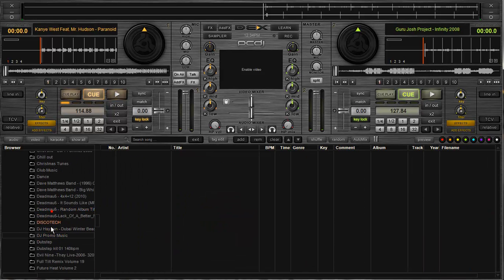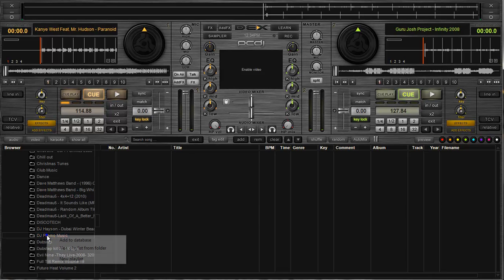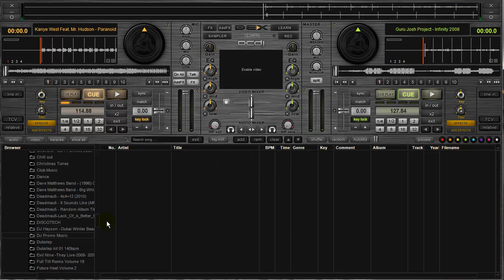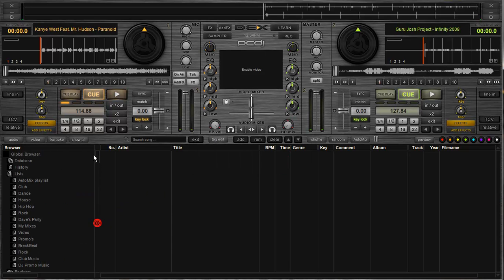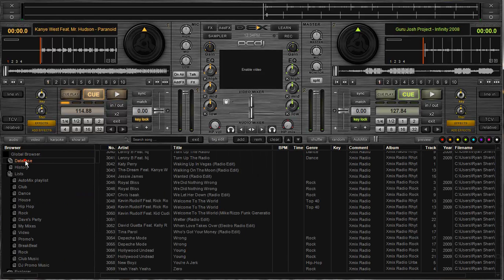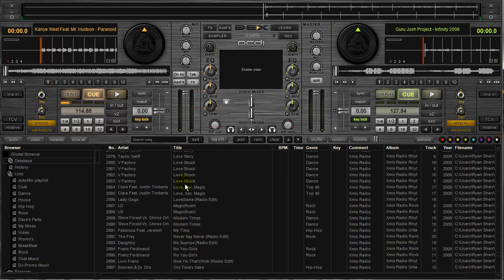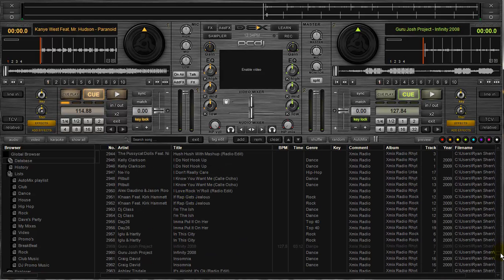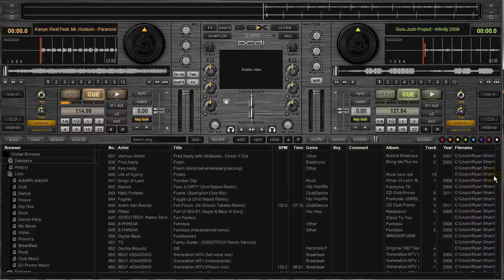Let's take DJ promo music for instance. Again, right click on it, add to database. Folder was added to the database. So bang, the database is now going to have all those songs in there that I had before. It's going to have everything that I just newly added. And that's it.